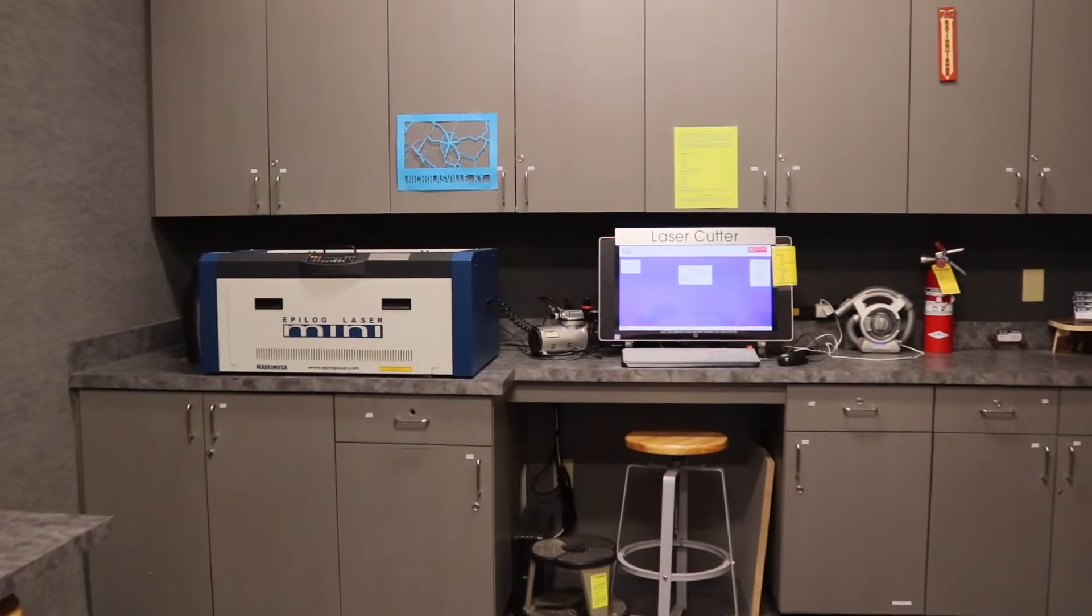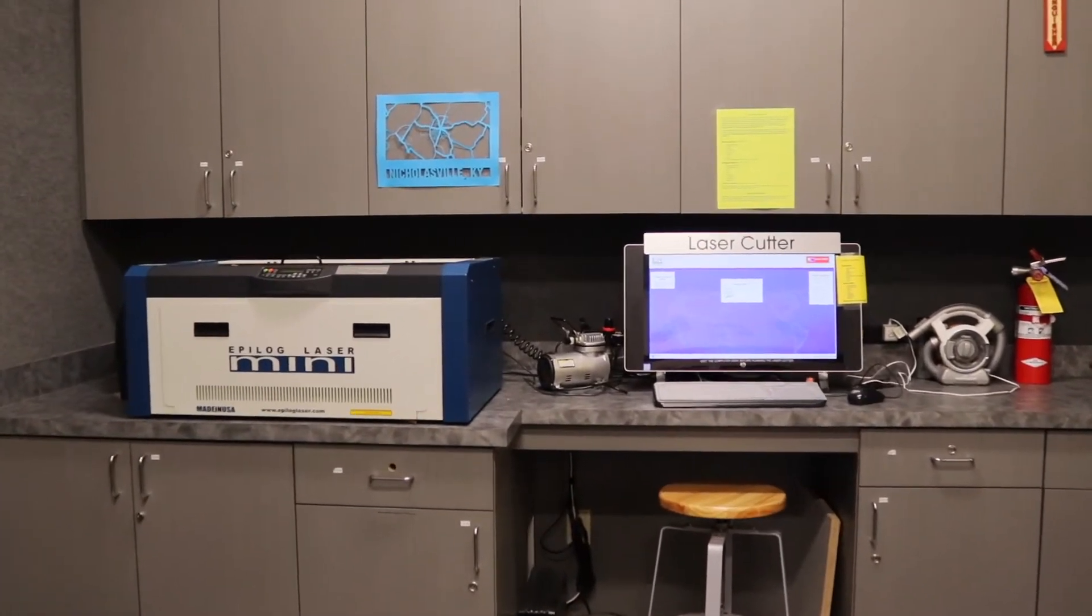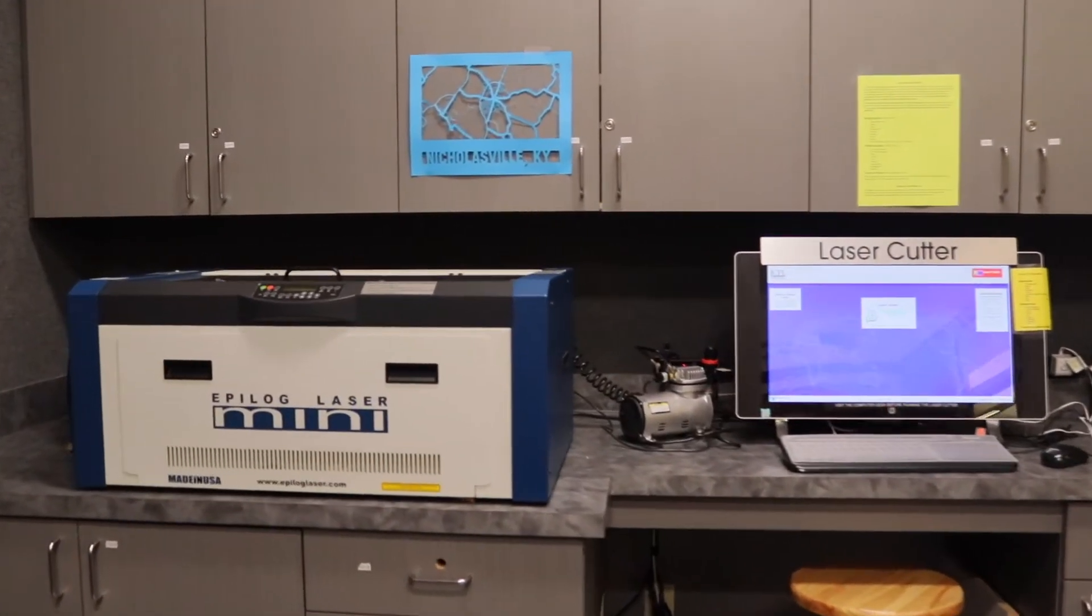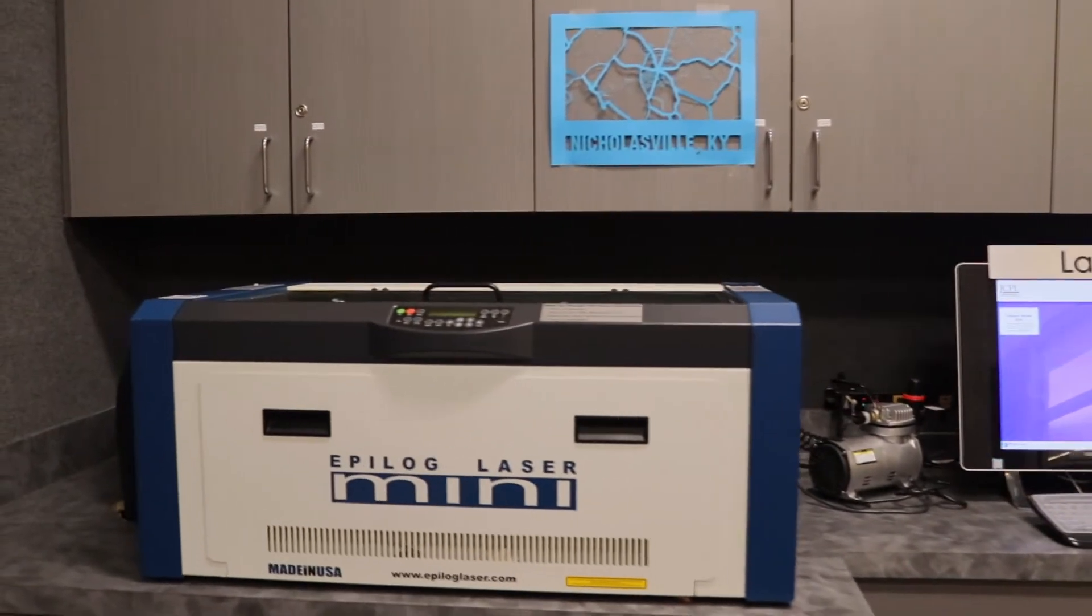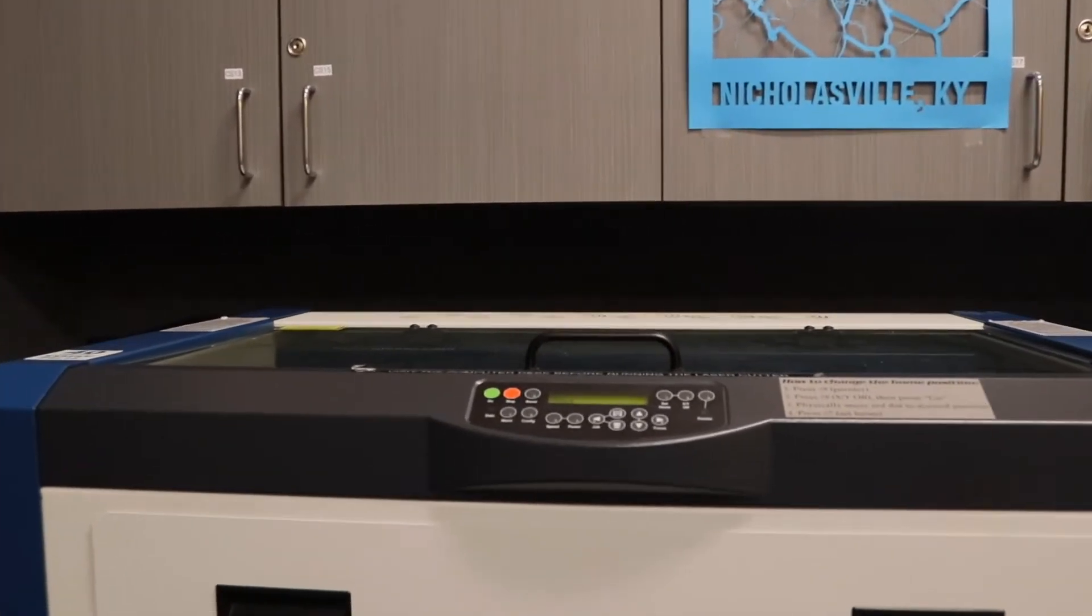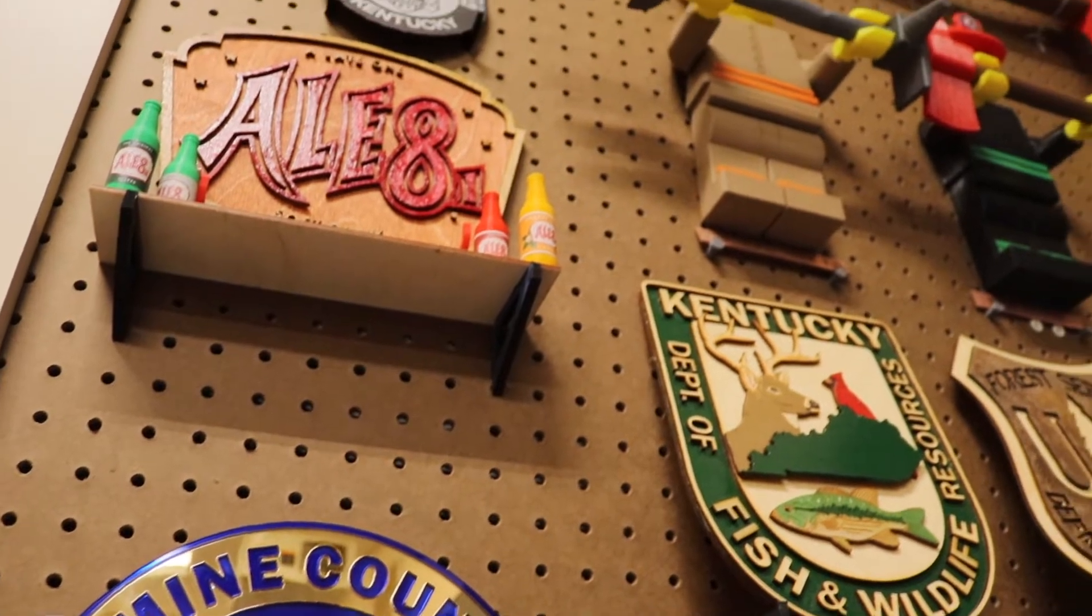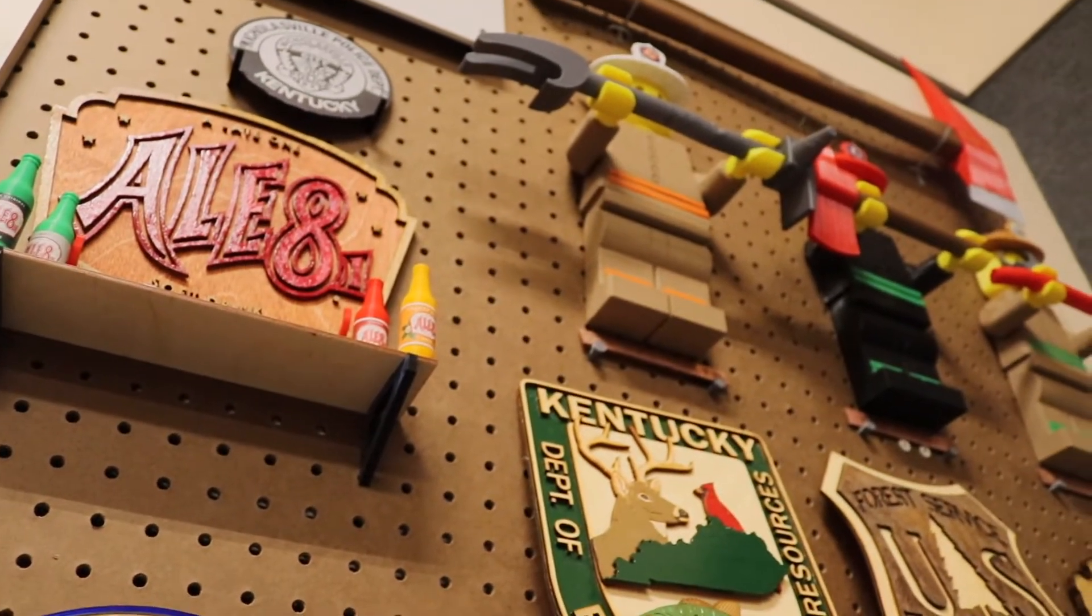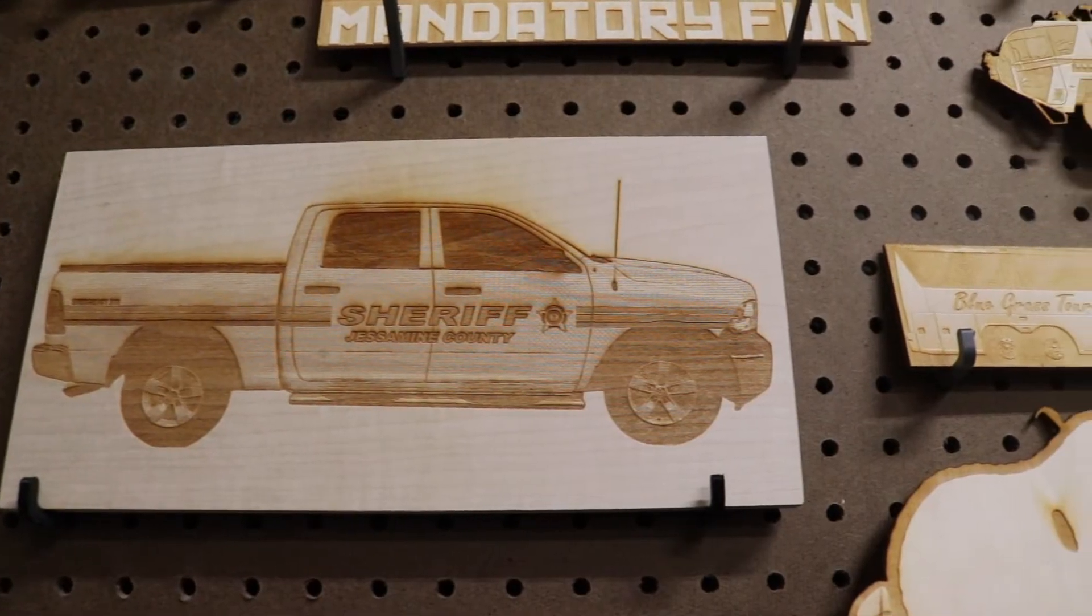Our laser cutter is a tool for everything. It uses a high-intensity beam of light that can generate extremely high temperatures when it encounters material. Because of that, it is great for both cutting and engraving a variety of materials, including paper, wood, acrylics, and even some plastics.